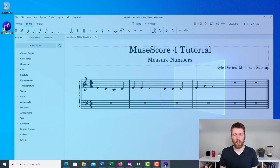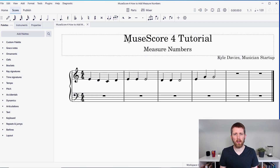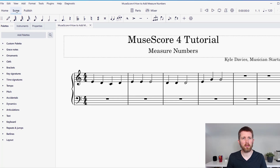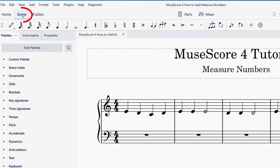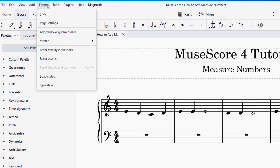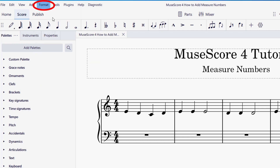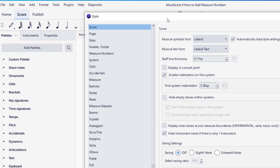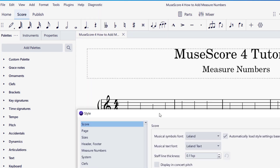Let's say you're working on a project in MuseScore and you would like to add measure numbers. You want to be working on your score, so make sure you have your score tab clicked on the top left. Then what we're going to do is go up to Format and Style. Once you go to Format and Style, it will bring up the style settings.